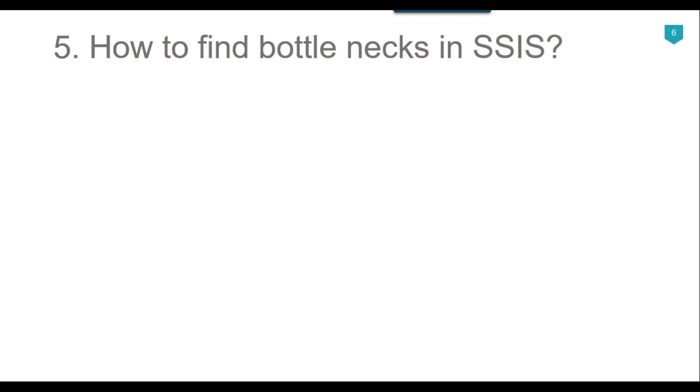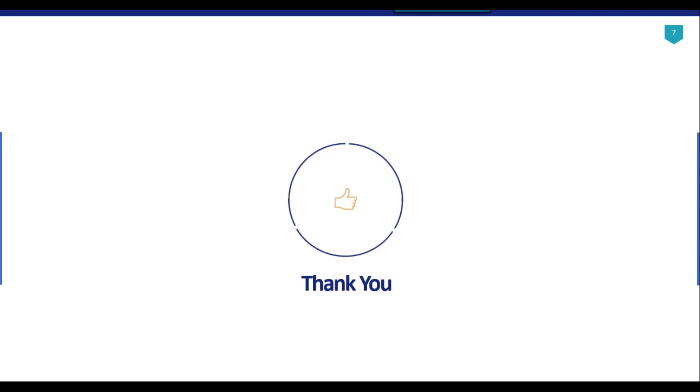I think that's it for today's video. Thank you guys for watching the video. If you like the video, please click the like button, subscribe to our channel, press the bell icon, and click on all so that you will be notified every time I upload a new video. Thank you so much.